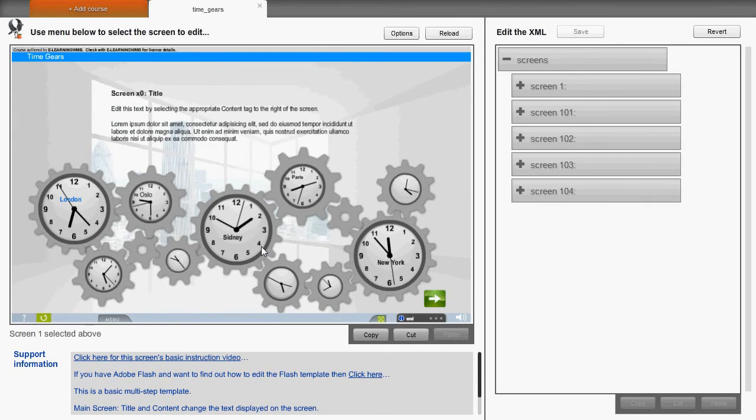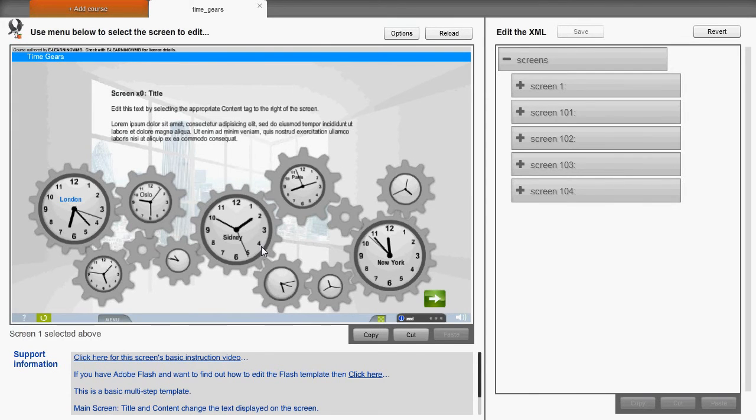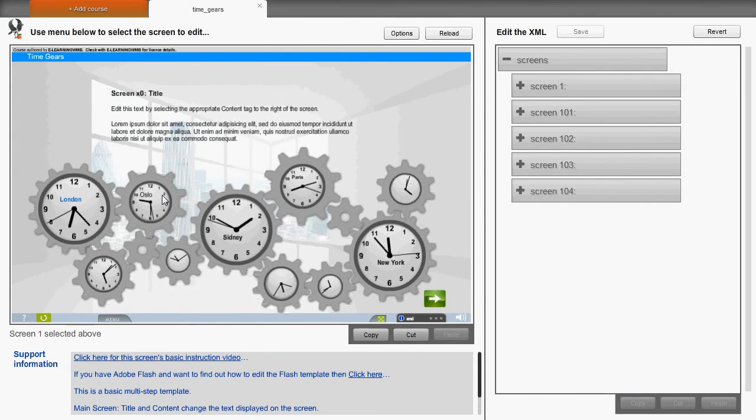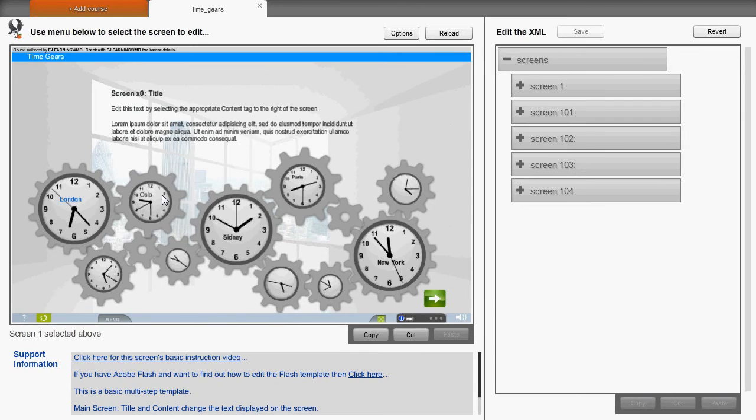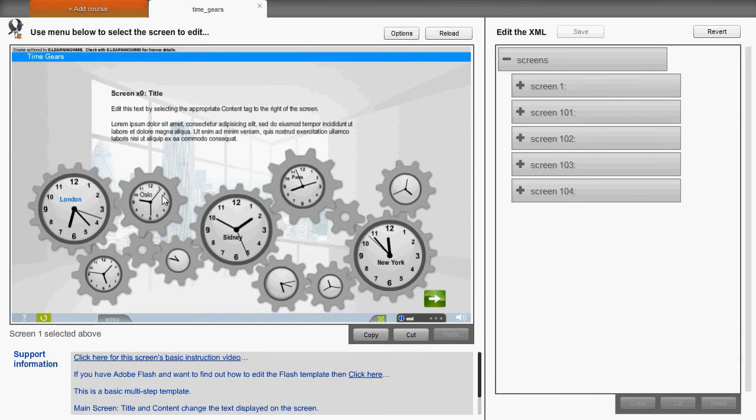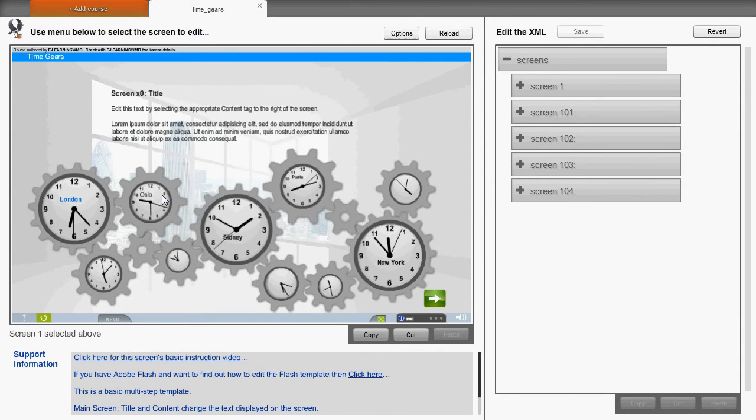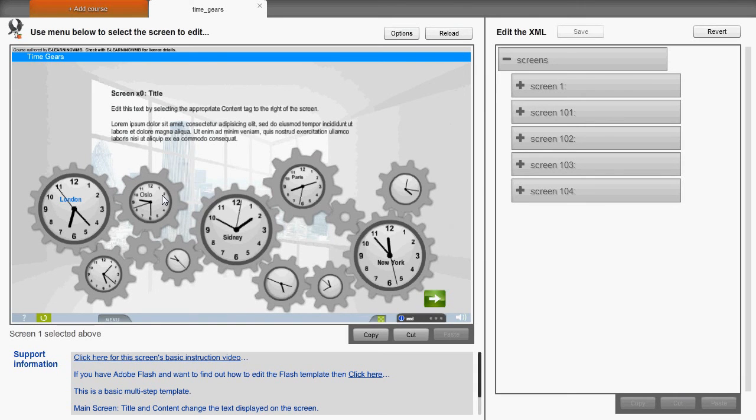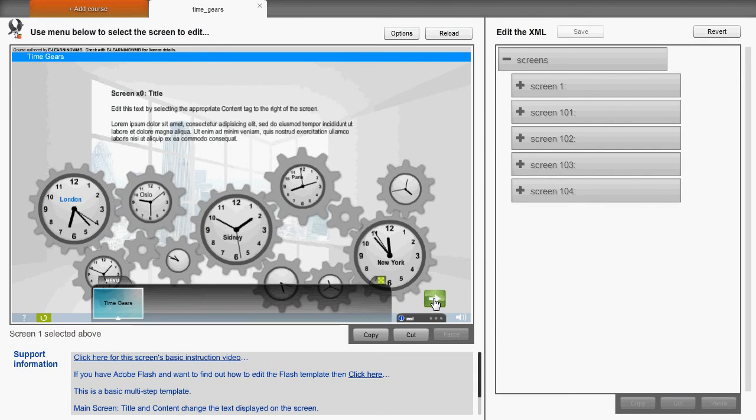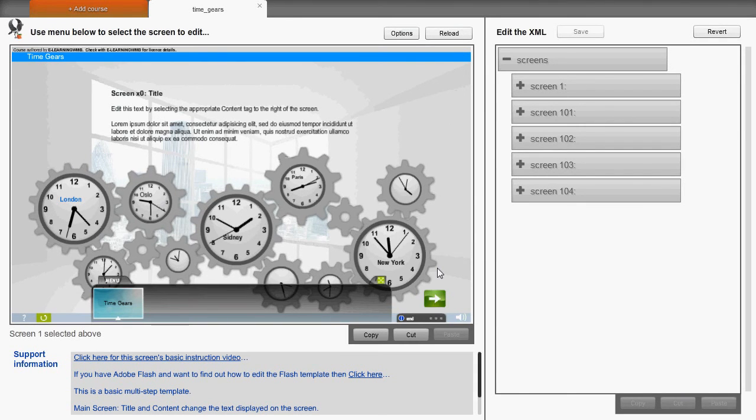Other items can be changed in a similar way. And that is how the template is customized.